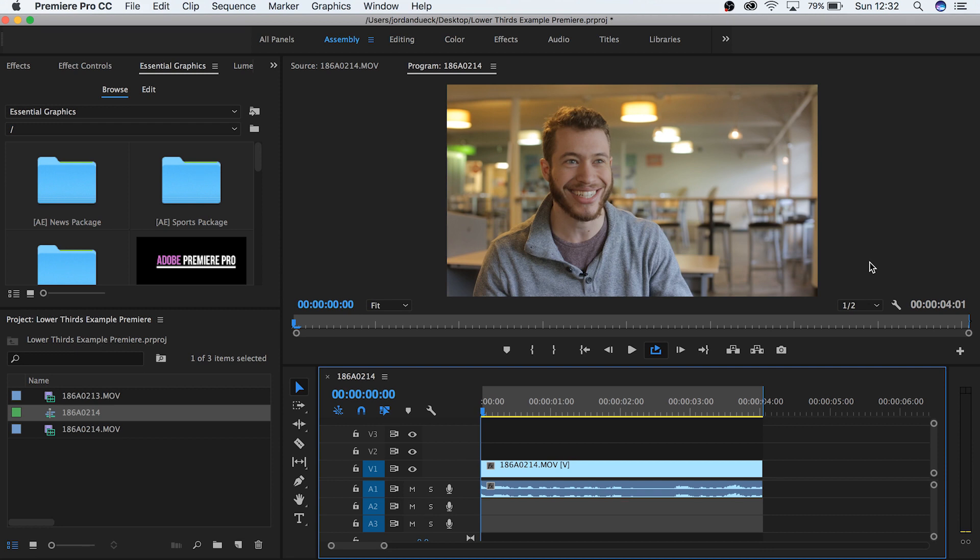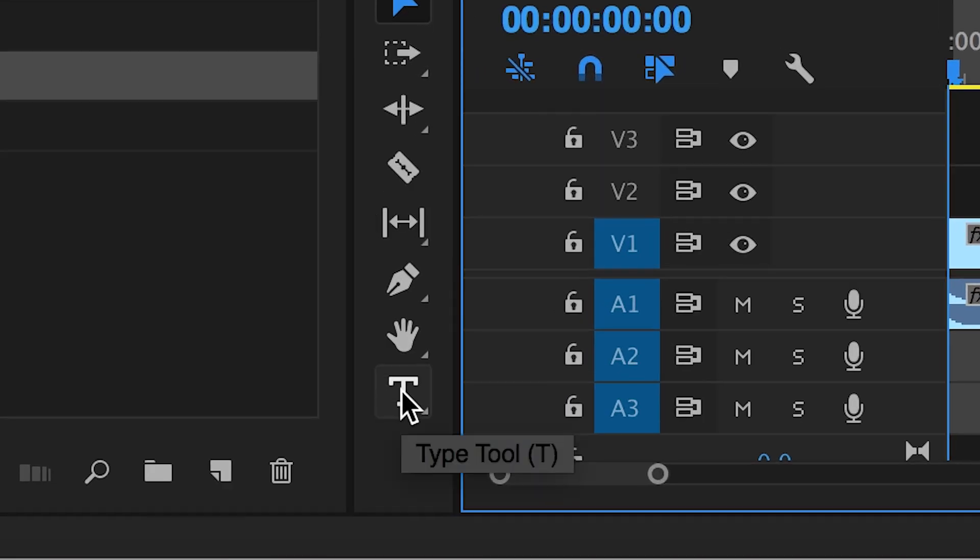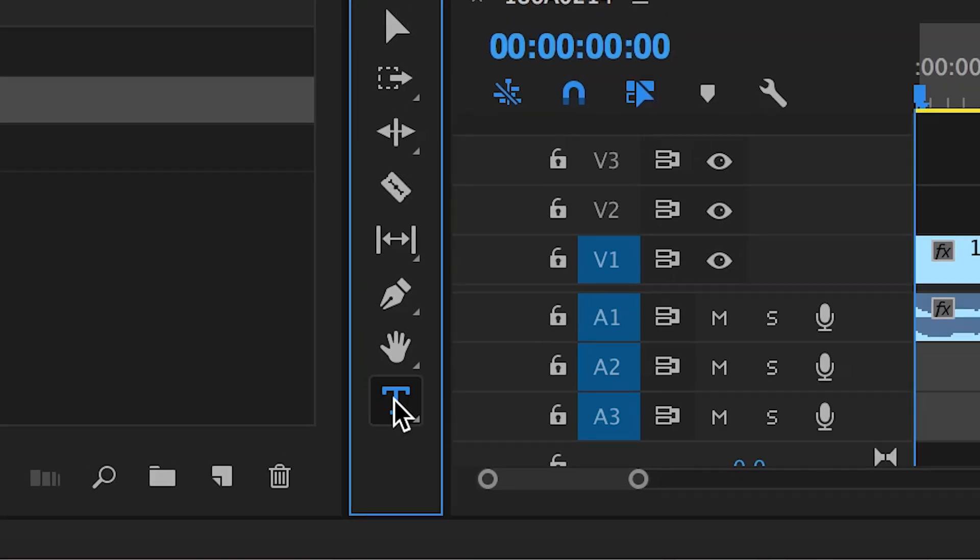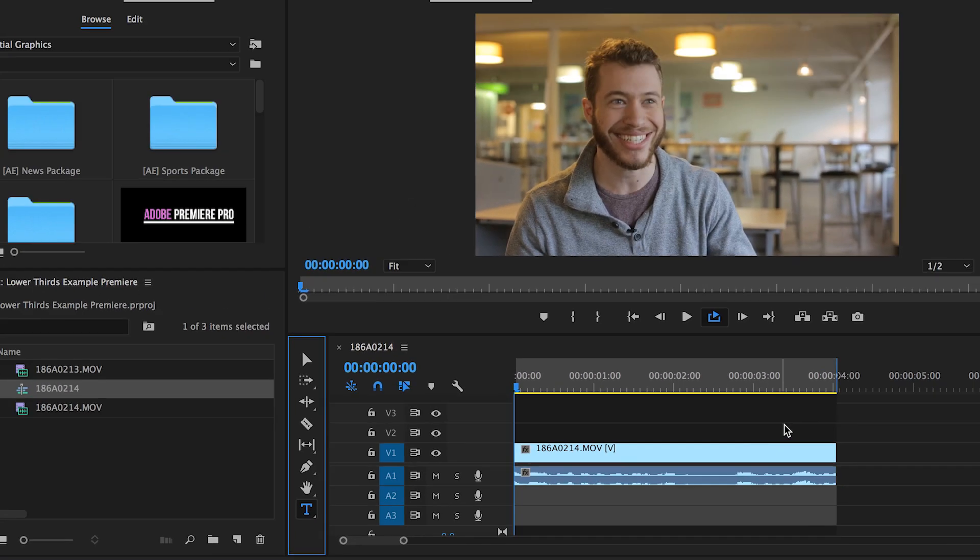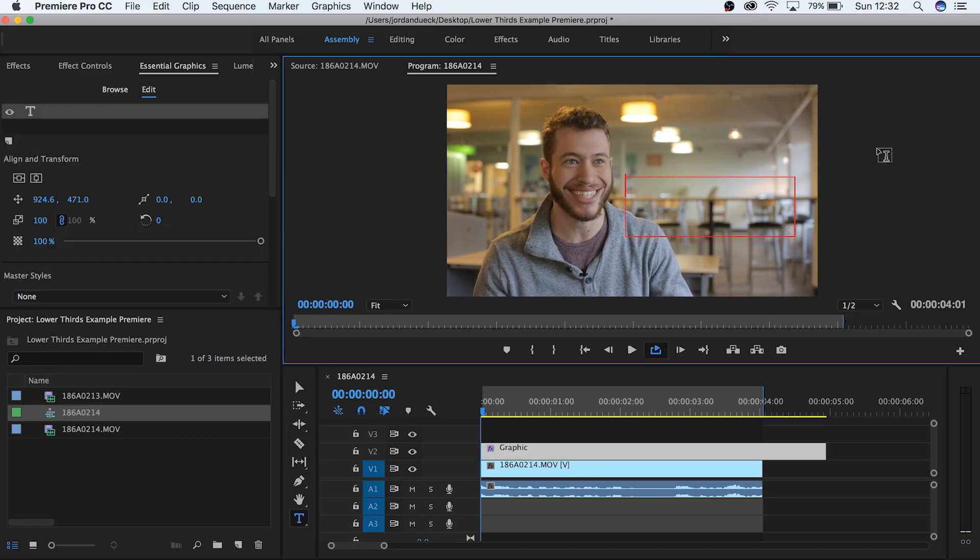The first thing you want to do is simply create text for the information you want to display. For our example it's a name and a company so let's type it out. Select your type tool or hit T and then over your program monitor type it all in.